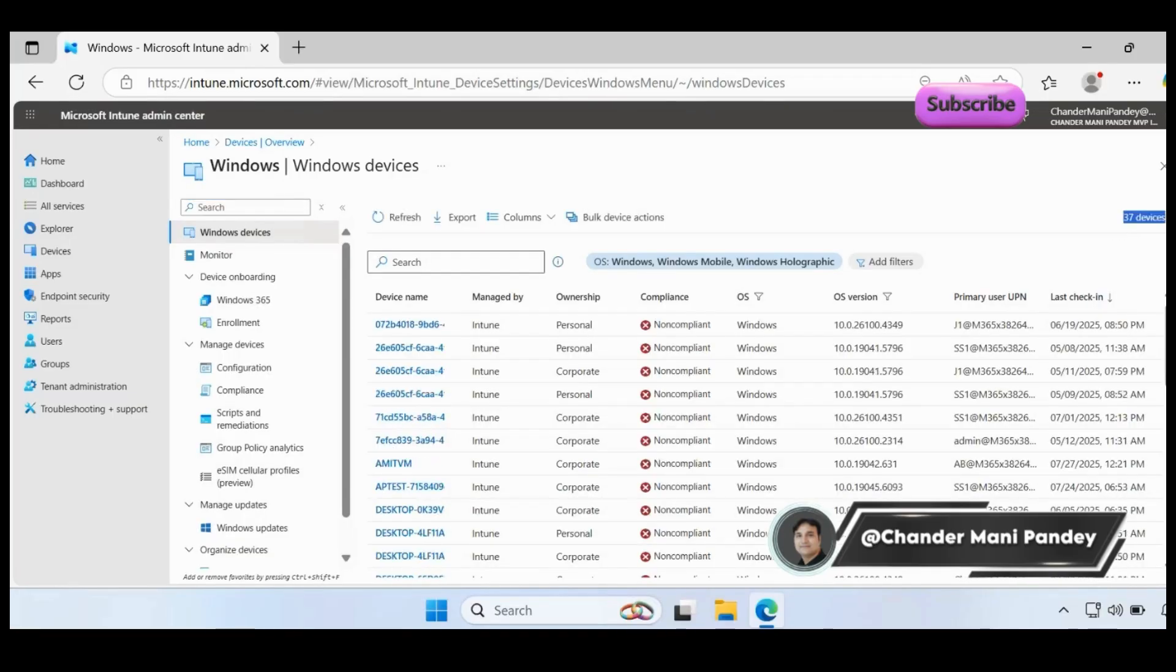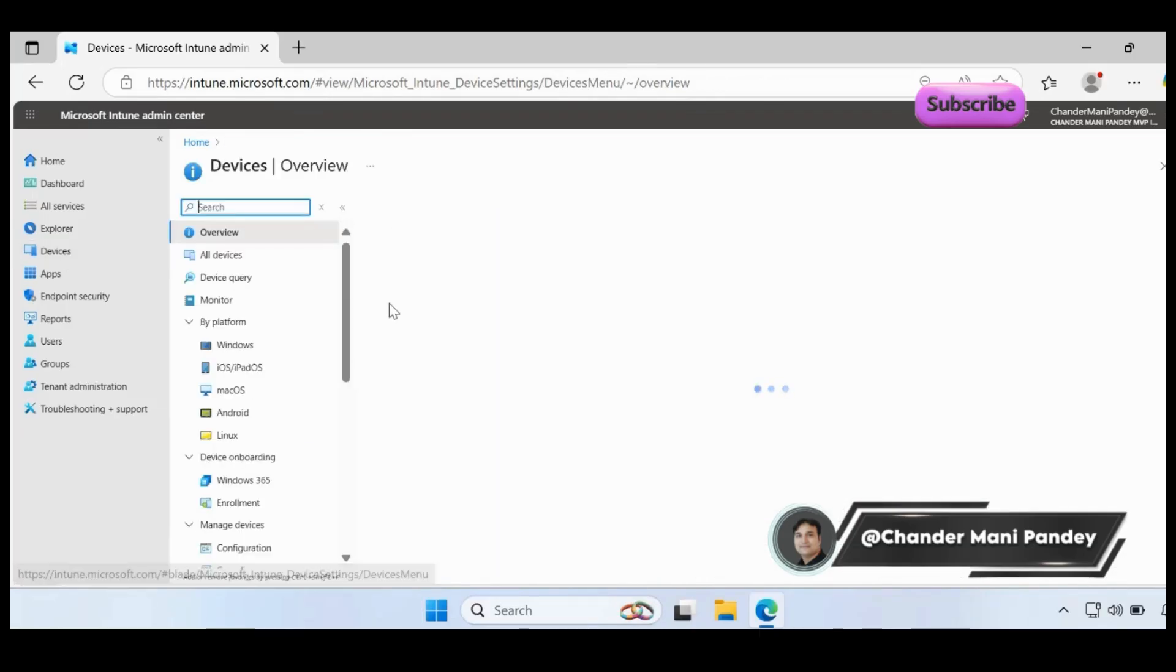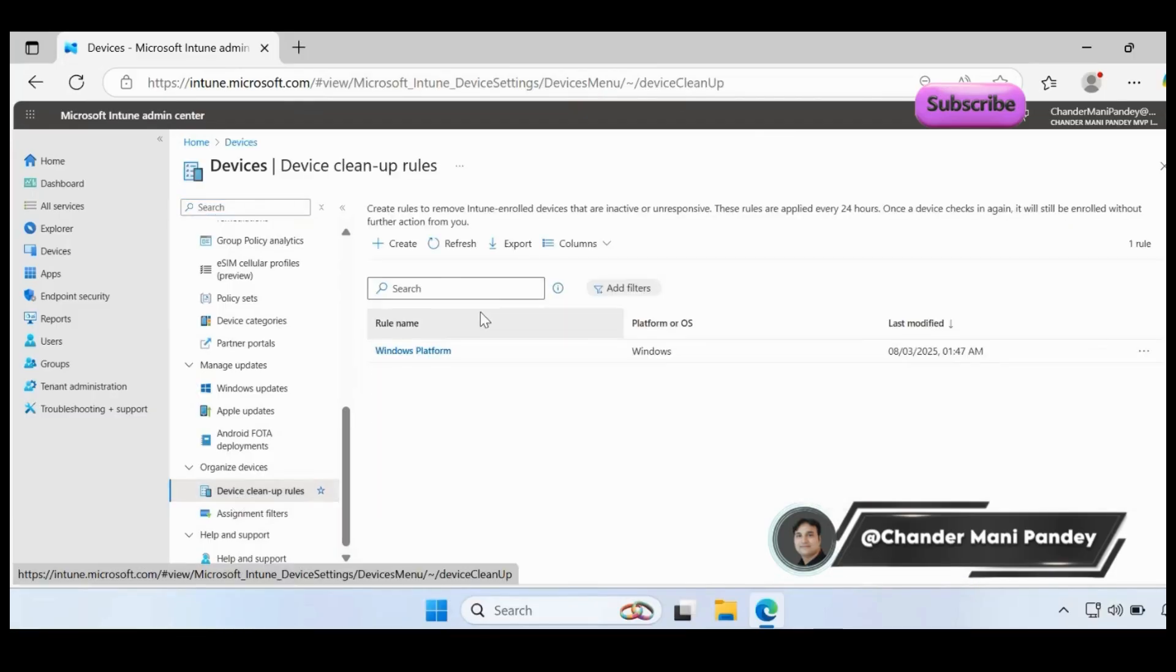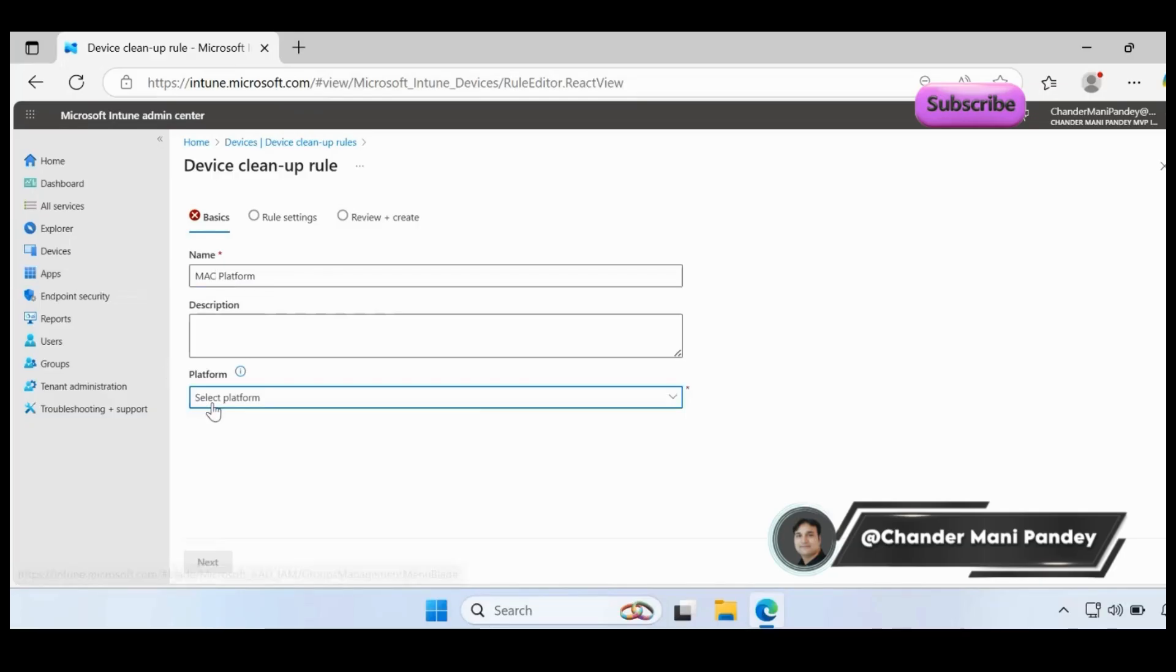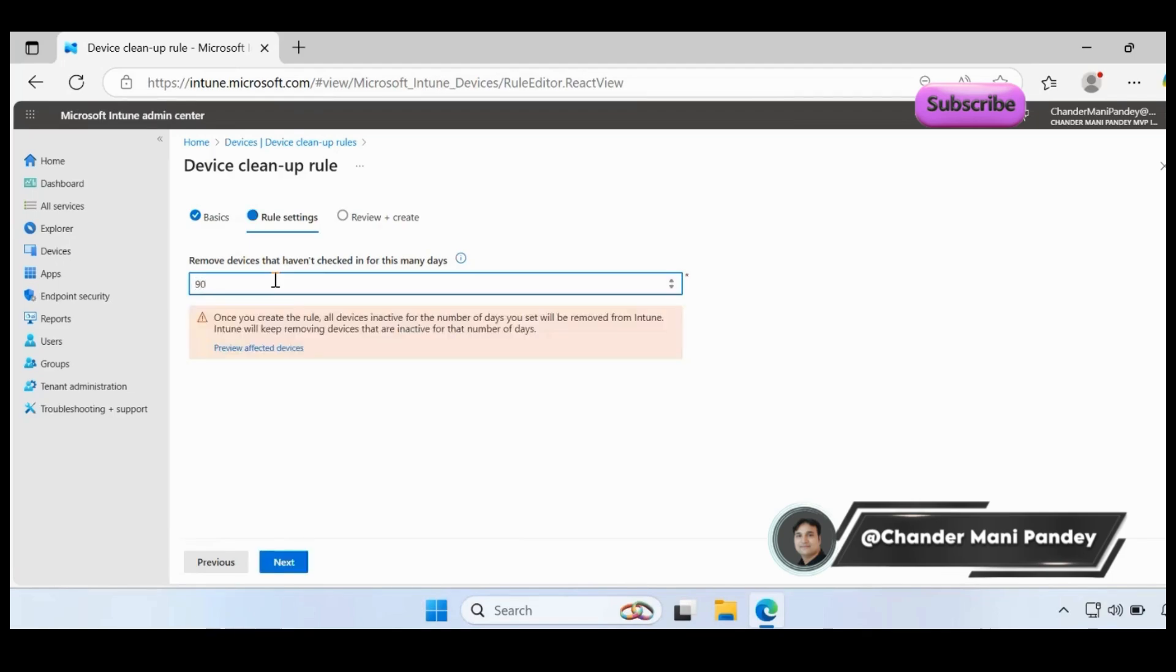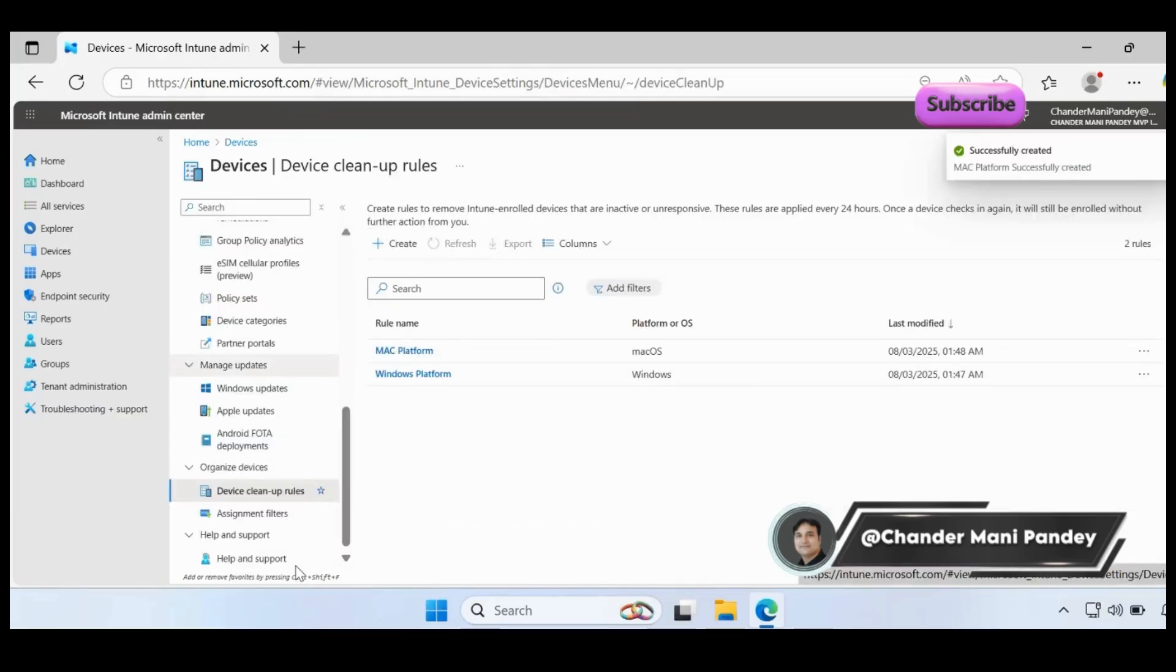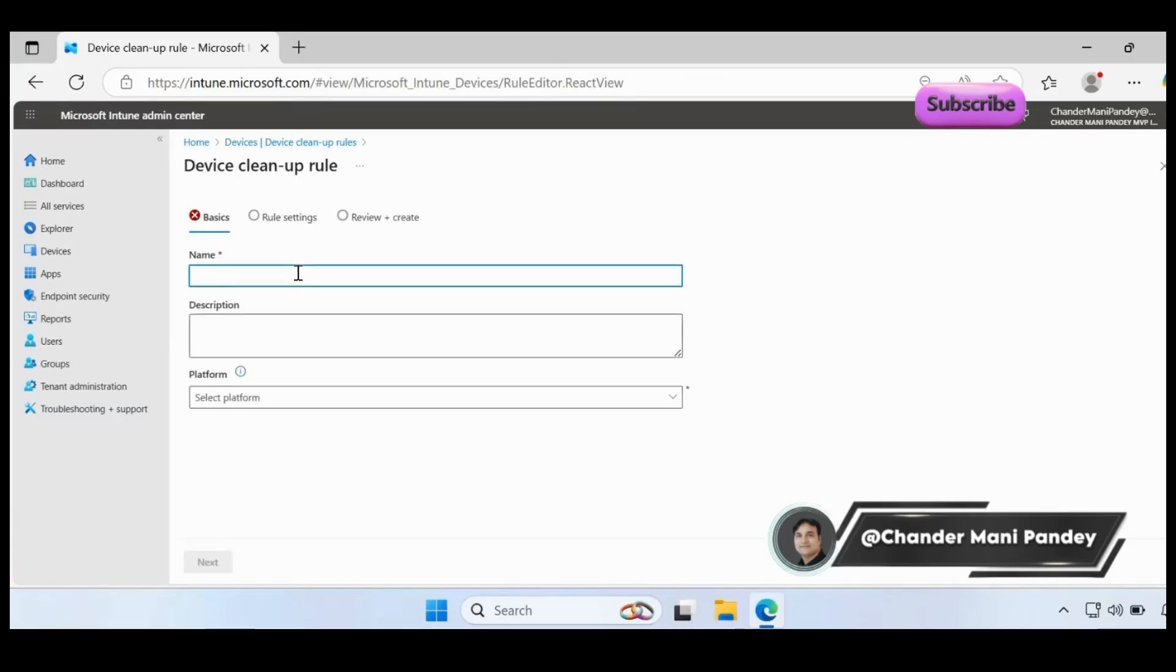Let me go again to the devices and let's create one more policy or two more policies - one for Mac device and other for iOS device. So let's create another policy called Mac platform, then select the macOS, click on next, and here I want to go for 90 days, click on next, click on create. Now we have successfully created two platform policies.